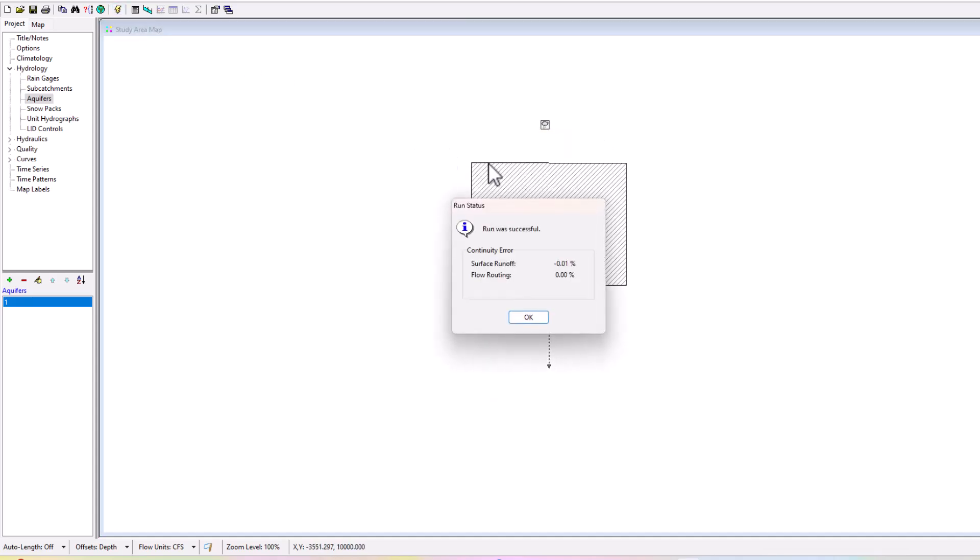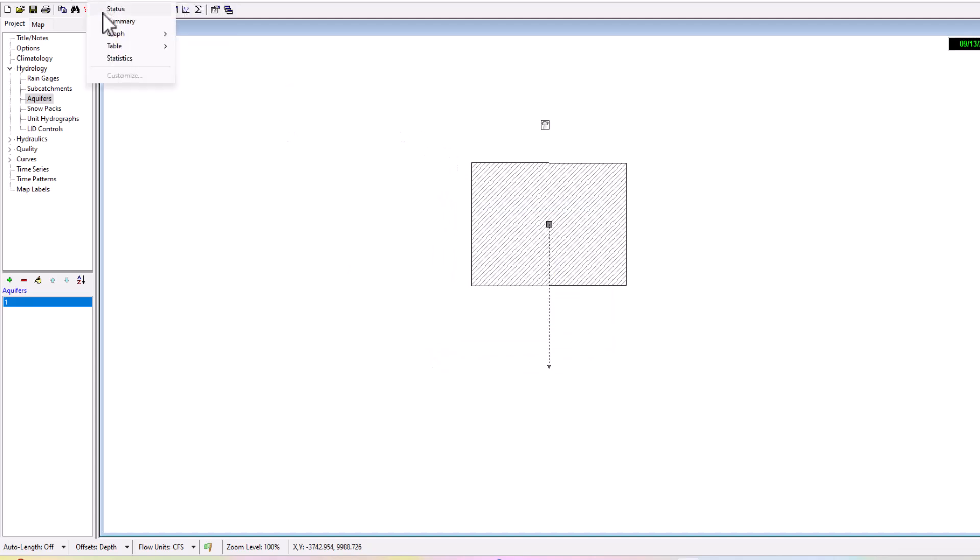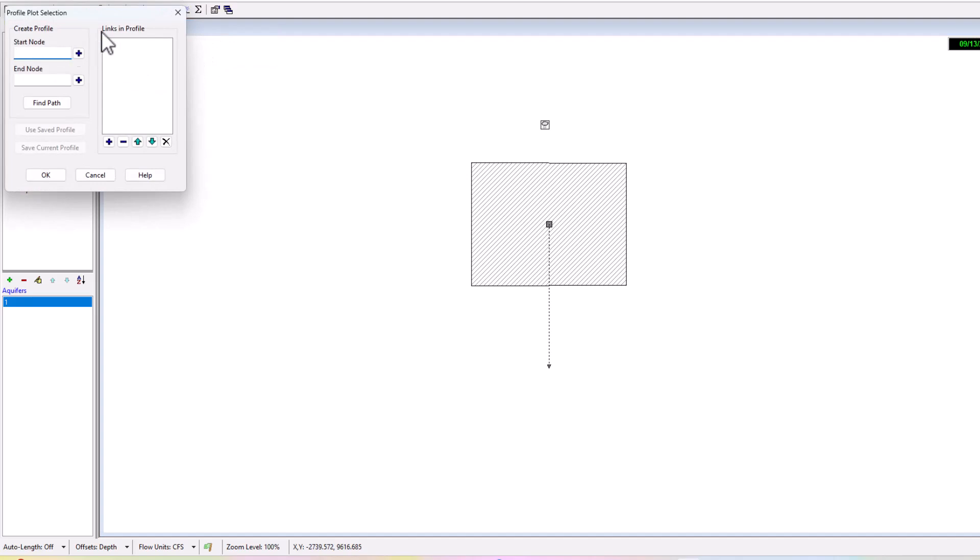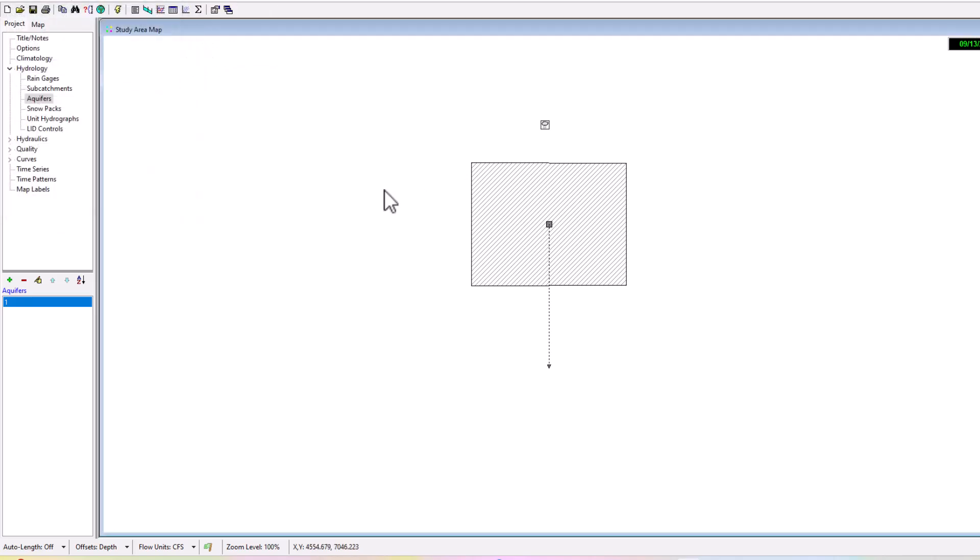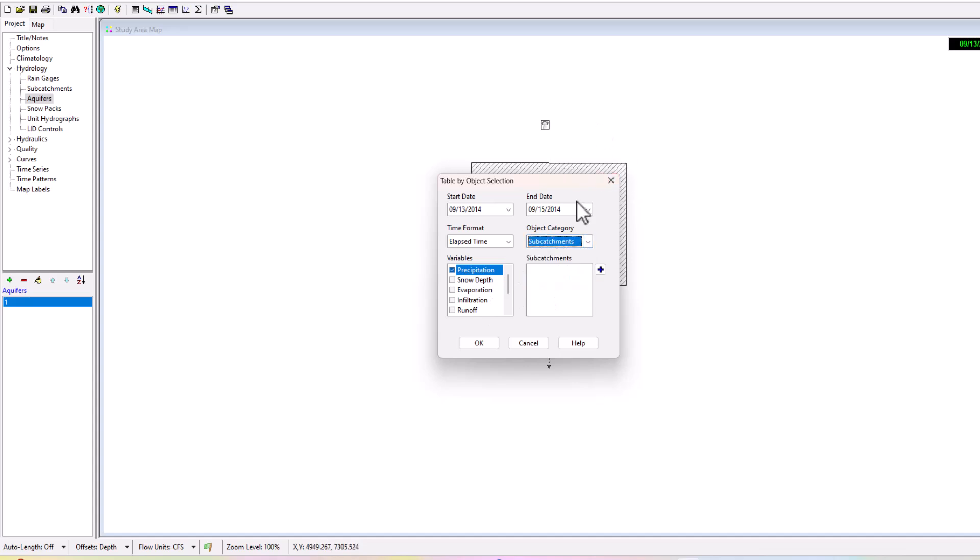If I run this here the run was successful. Remember we can go to report, we can take a look at graph, we can look at the profile graph. You can see there's no nodes here in this specific model.